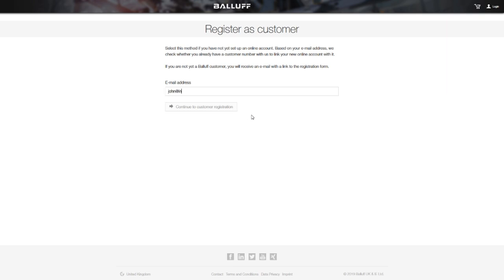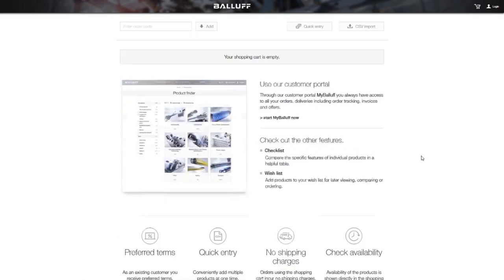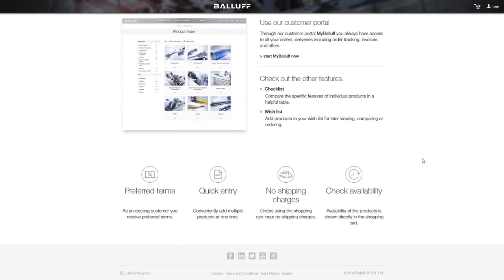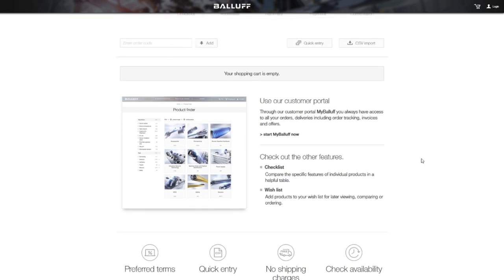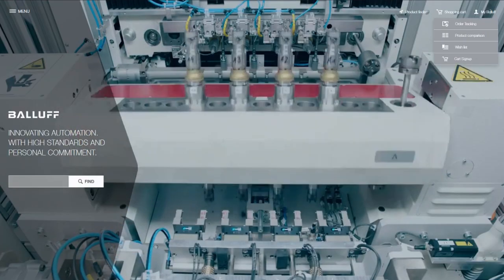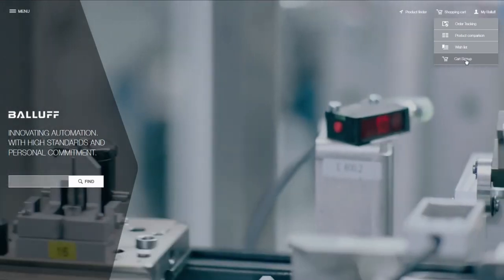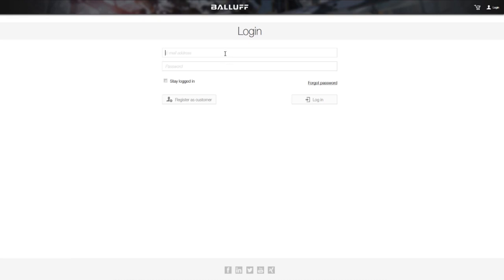After a few minutes you will receive an activation email and you can give yourself a password to log in and start your online shopping experience. If you already have an account, you can log in by clicking on your shopping cart and entering your email address and password.